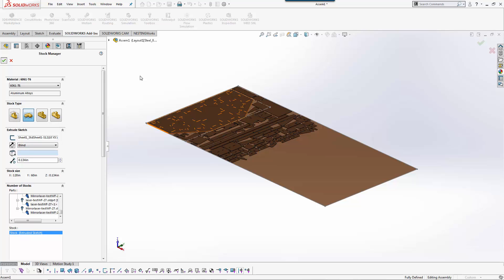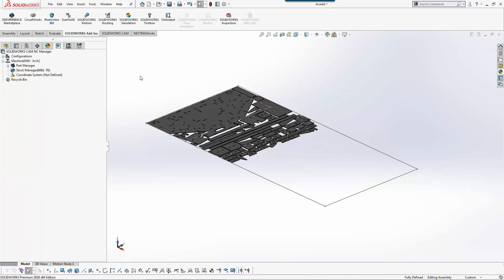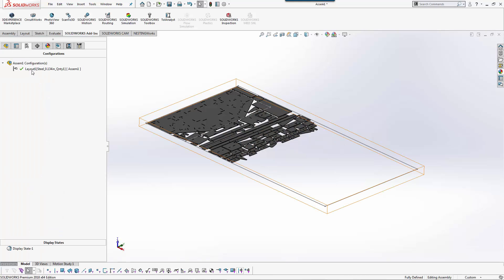Now if I had different material thicknesses and different material types, what nesting will automatically do is create a unique SolidWorks assembly configuration for all those thicknesses. If I had half inch, quarter, three eighths, or wood mixed in here, I would see a configuration of each one and each configuration would auto load with the correct sketch.